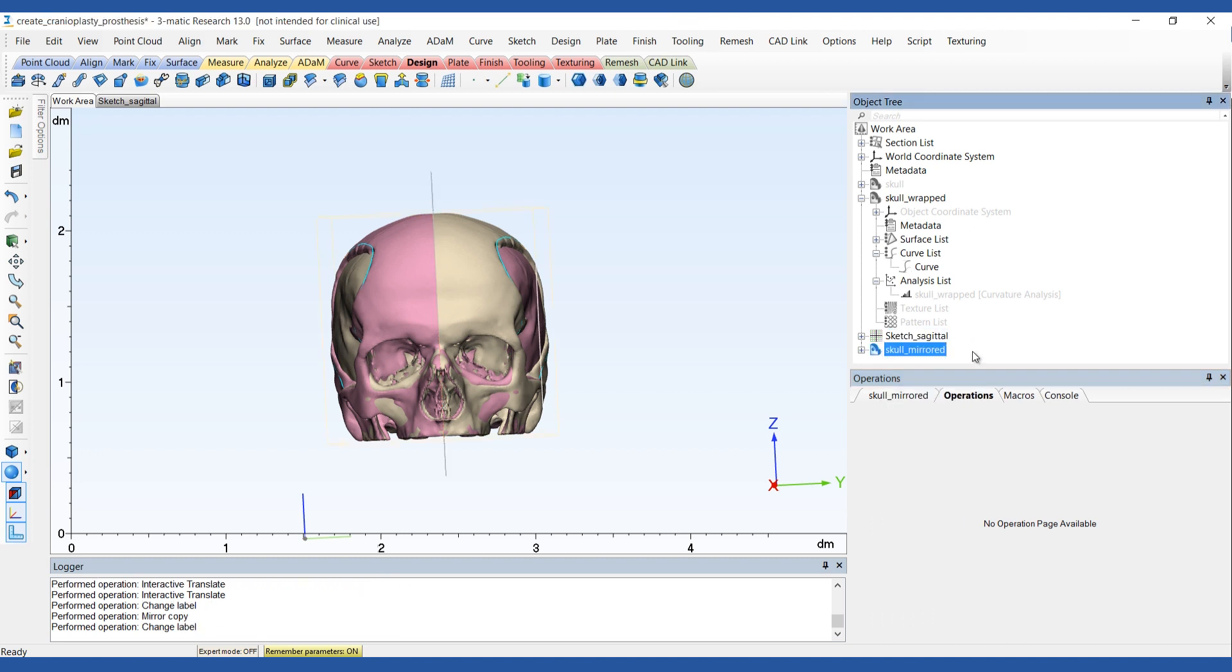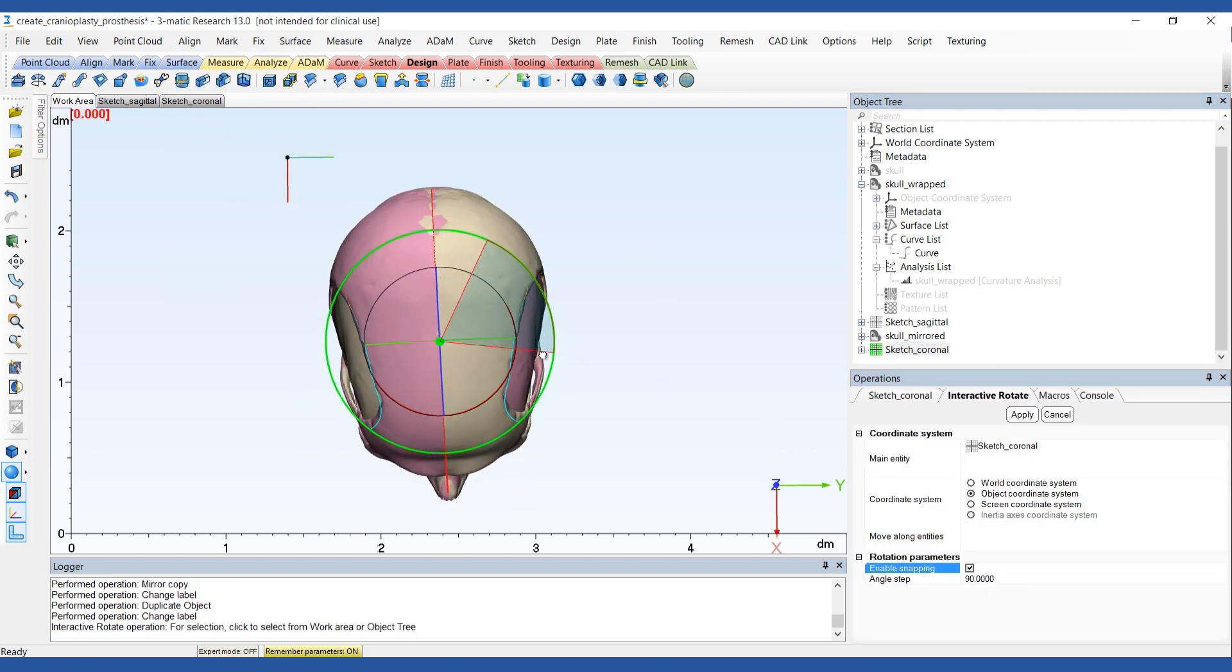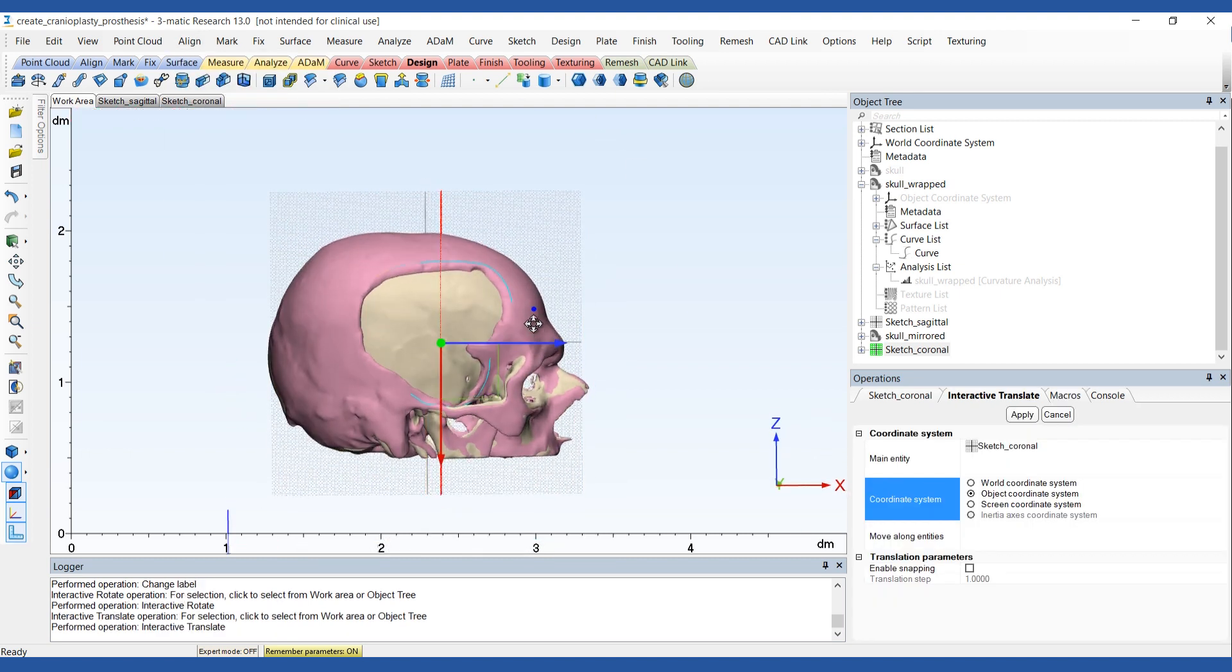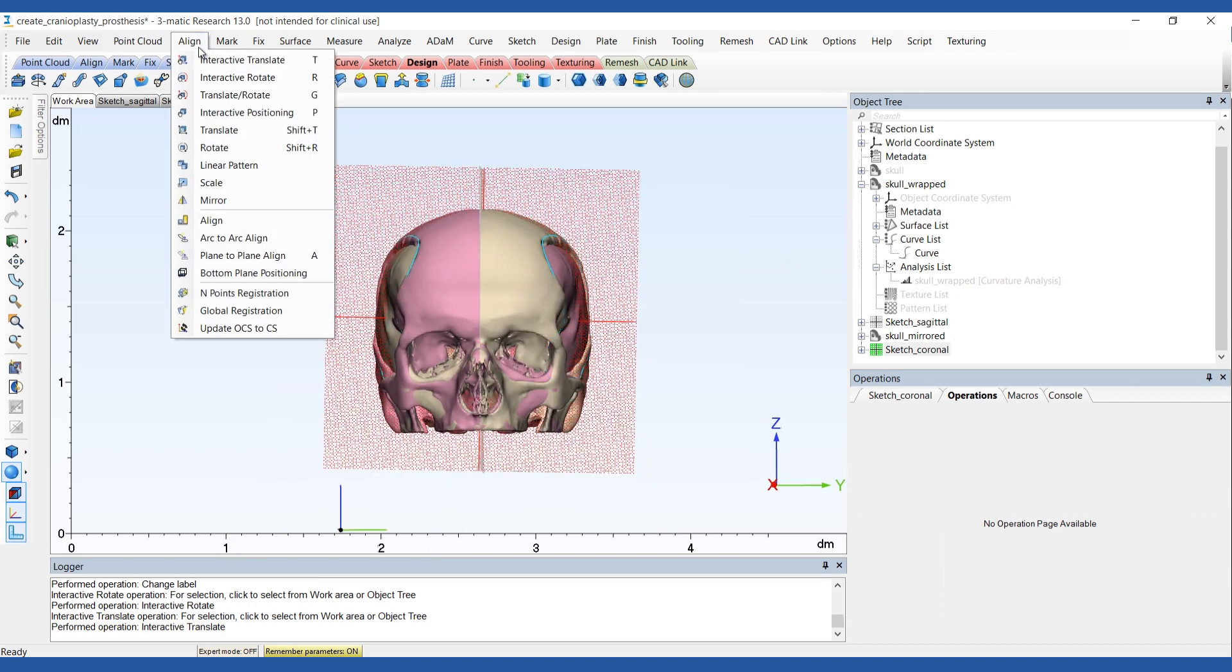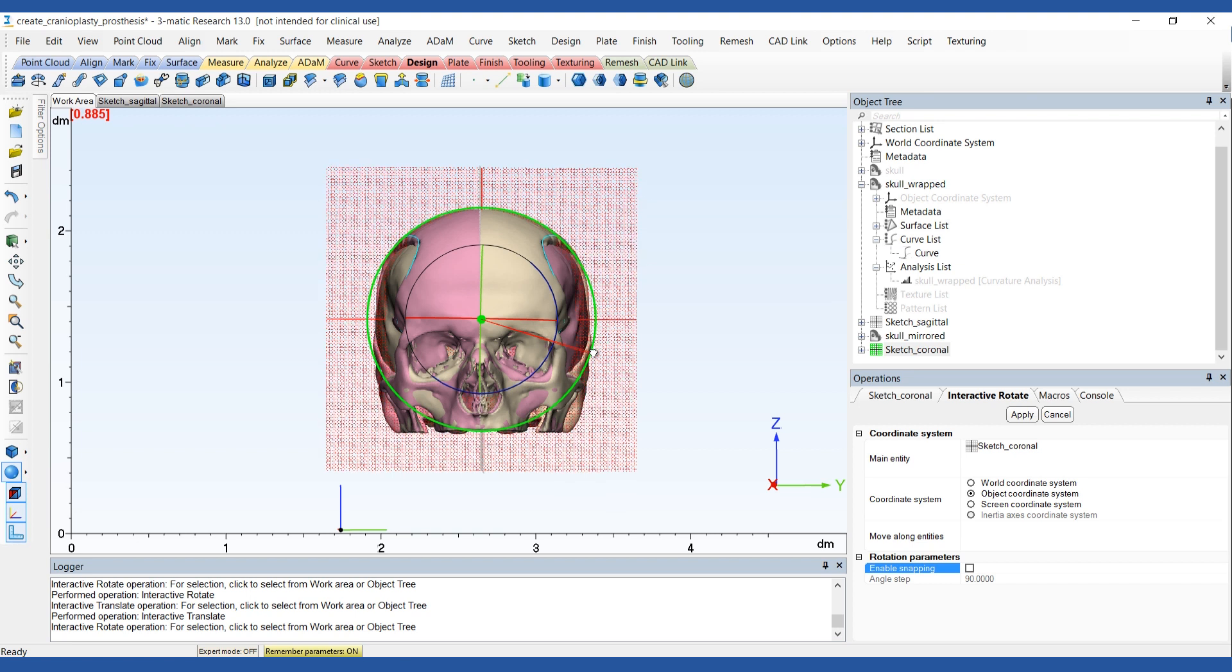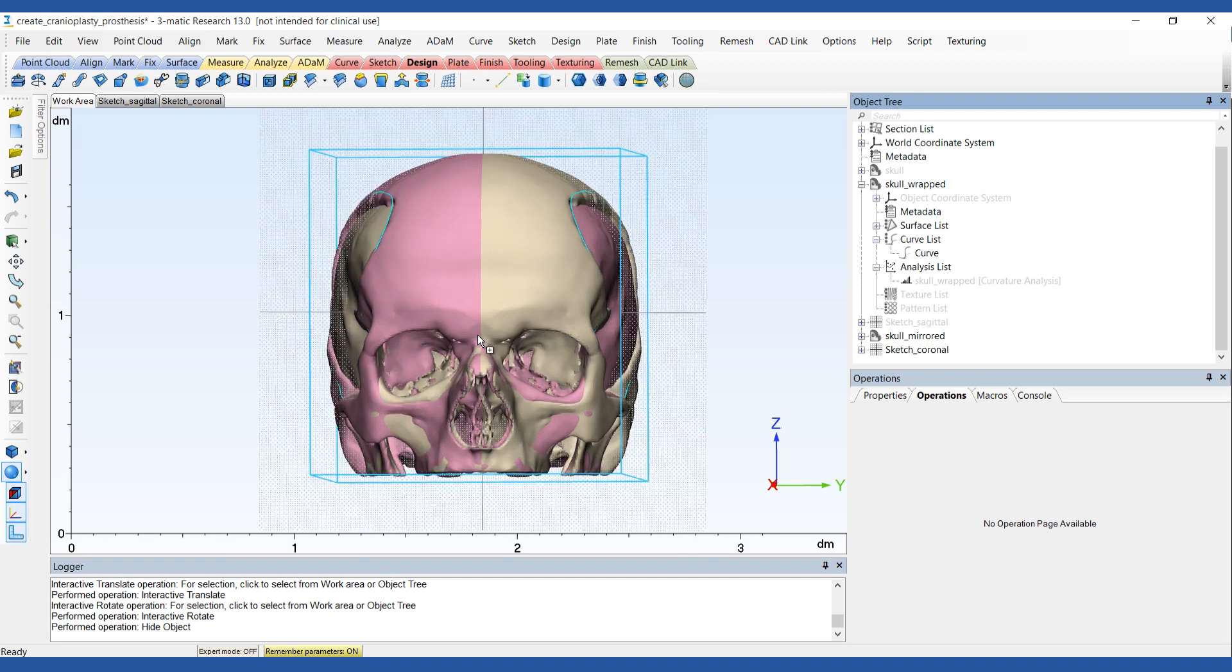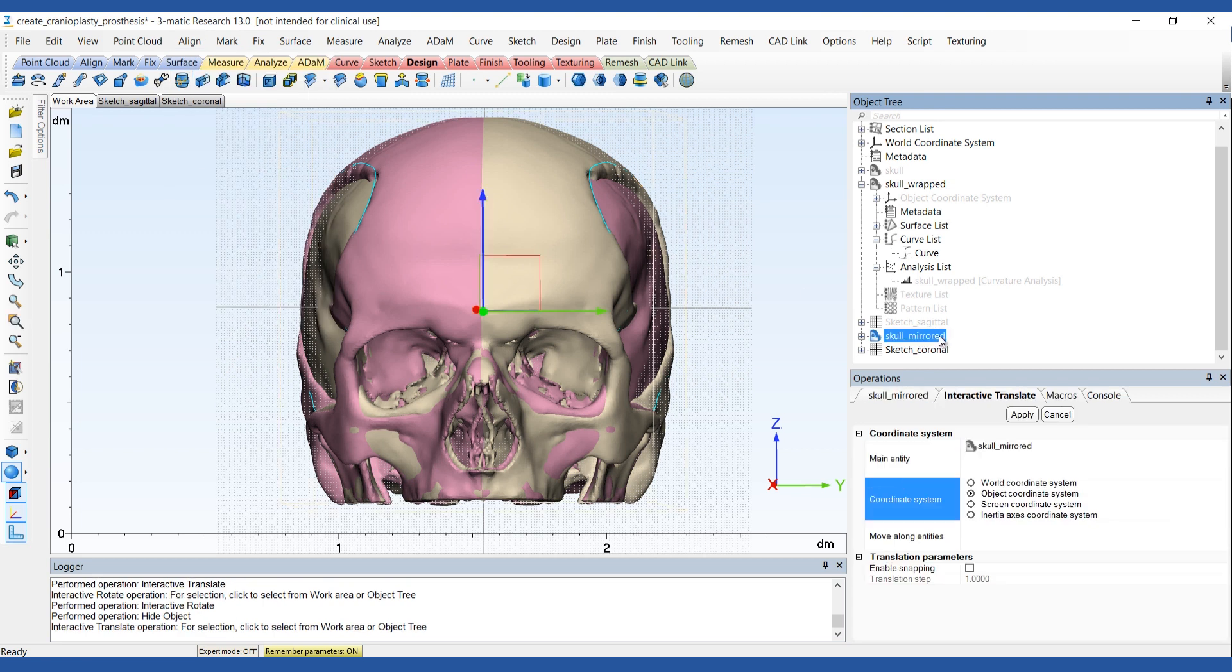Duplicate the sagittal sketch and rename the result to sketch coronal. I'm going to rotate the sketch 90 degrees using enable snapping to easily rotate the plane in steps of 90 degrees. You'll want to move the rotated plane so that it roughly divides the defect vertically into two. You can adjust the mirrored skull using interactive translate to improve its positioning against the original skull.